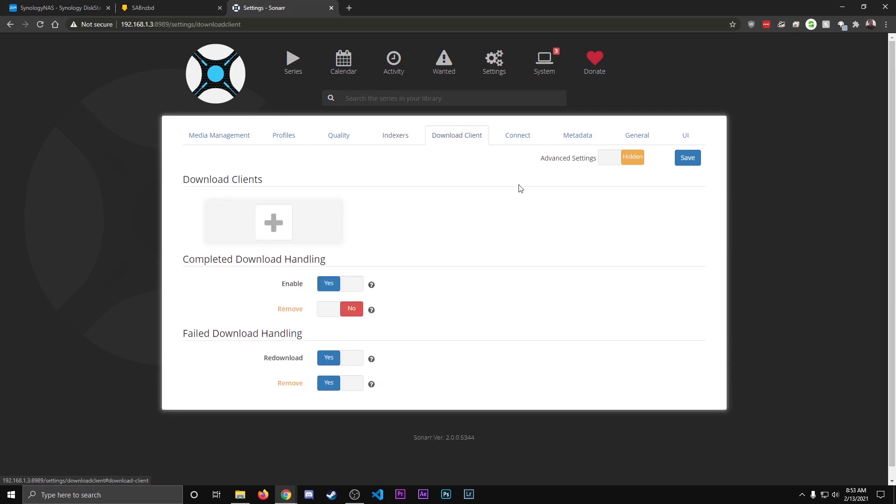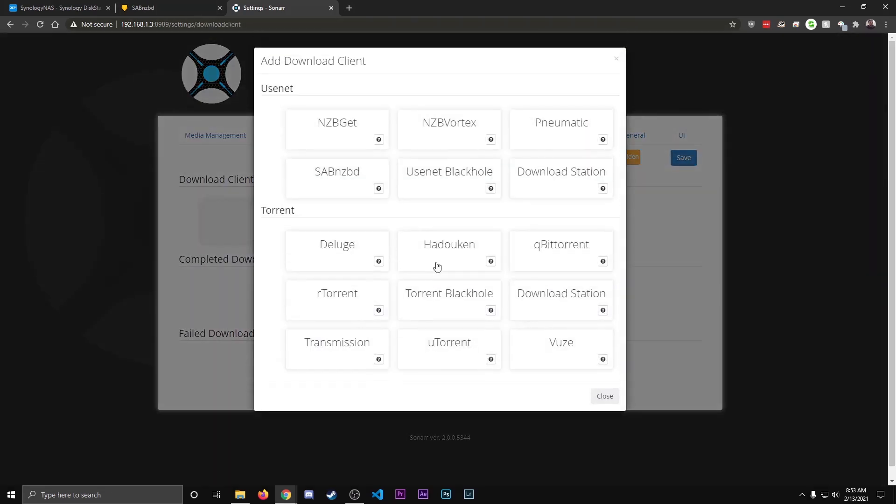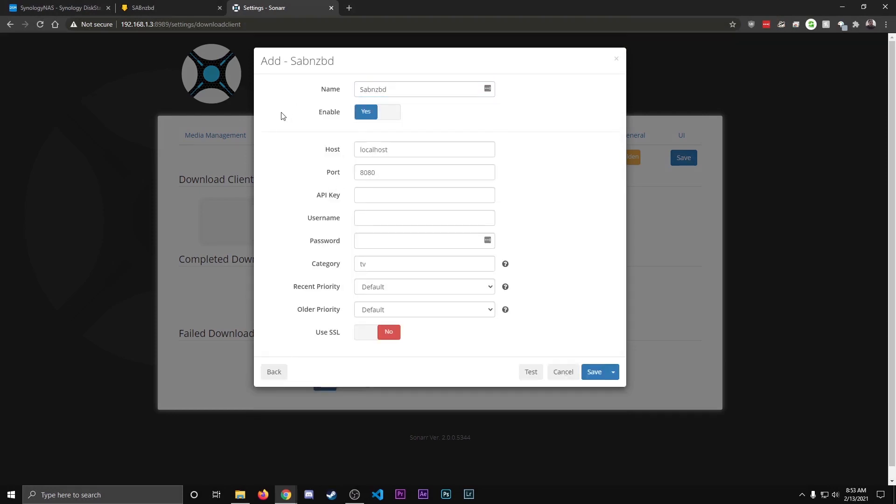And then next, we're going to go to Download Client. And this is where we're going to add Saab and ZBD, so this knows to connect to it. So we're going to select Saab and ZBD. Name it Saab. You can leave the host as Localhost if it's on your local network. Port 8080, that's fine.